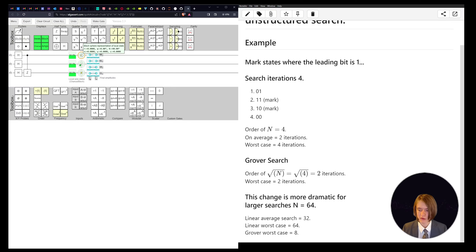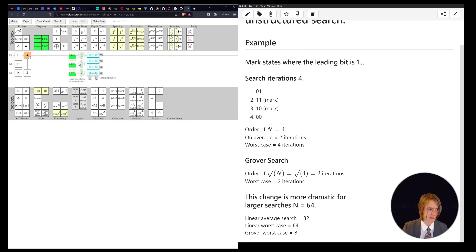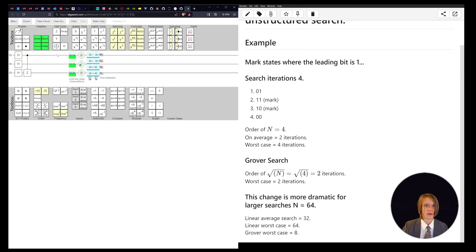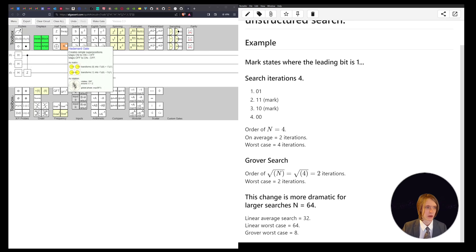We're tagging the value we want. If we think of this as our first bit, we want this one to be on all the time — so we want all the results where the leading bit is one. This is our very simple oracle. It's just going to tag a specific qubit, and we don't really care what the other value is — it can be zero or one. After that, we apply the diffusion operator.